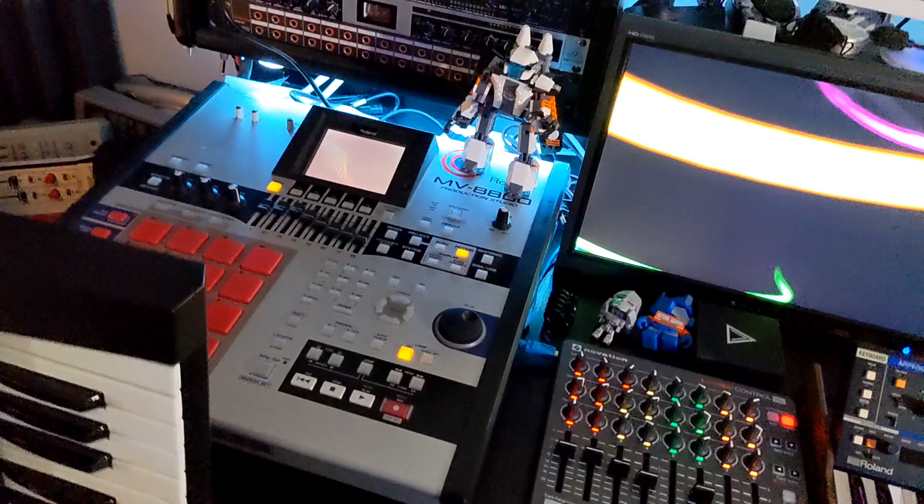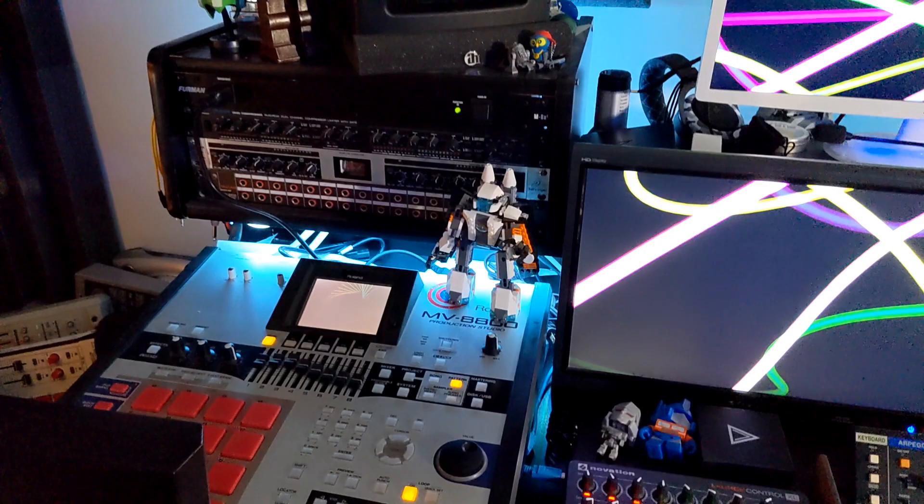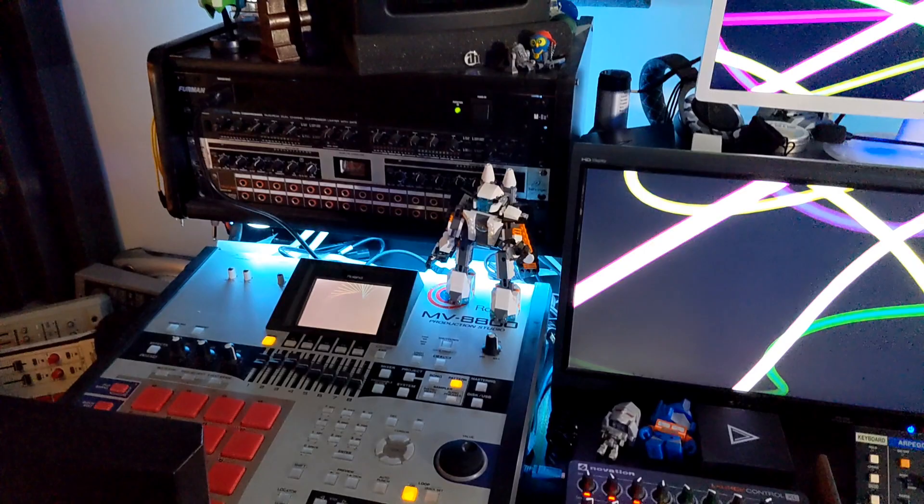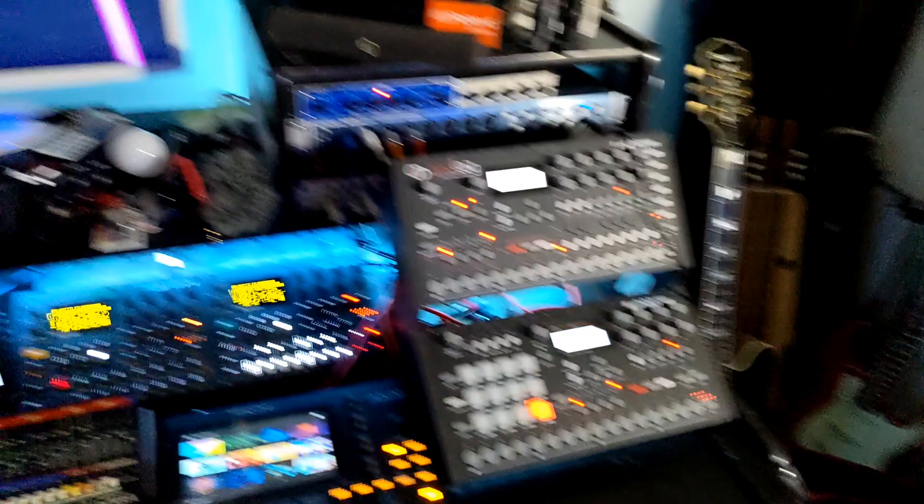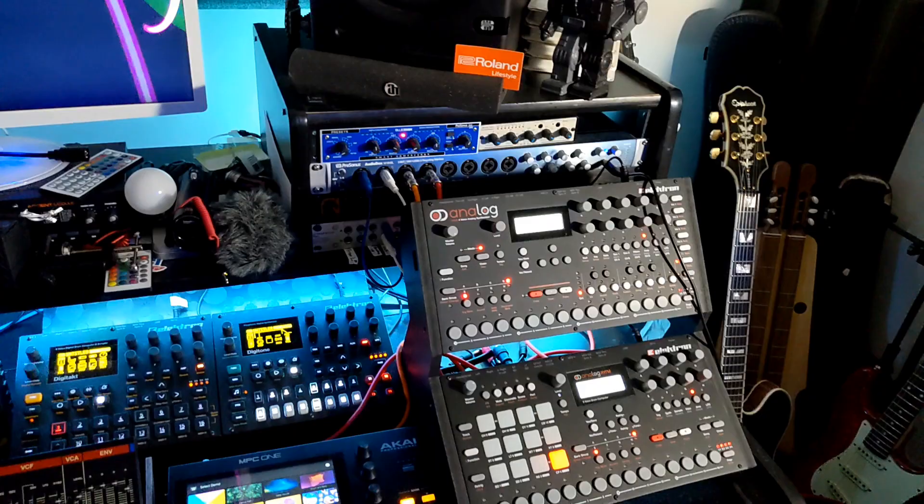Next to it I've got the Elektron Rytm. Don't use it a ton. I do use the analog drum voices and I often layer those behind other drum voices in tracks. My Analog Four, which I use for arp riffs and leads, not too much bass.